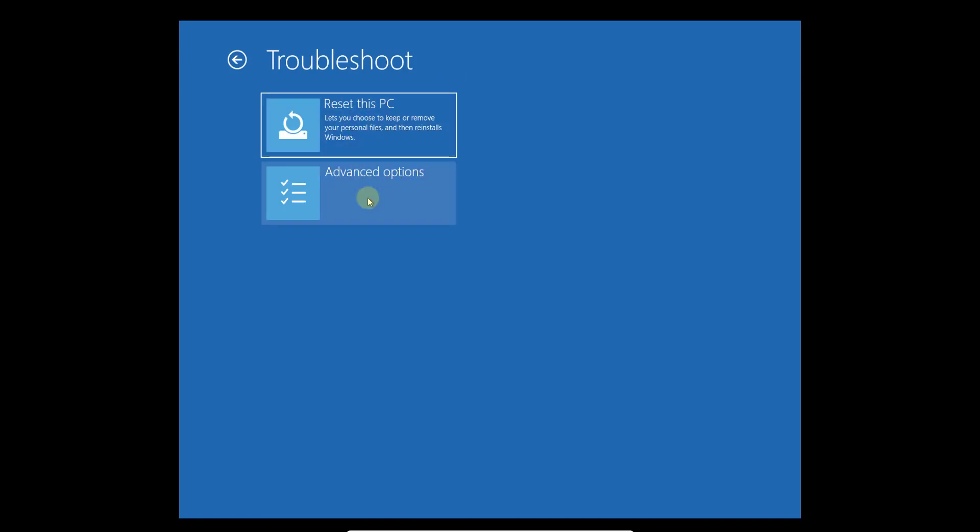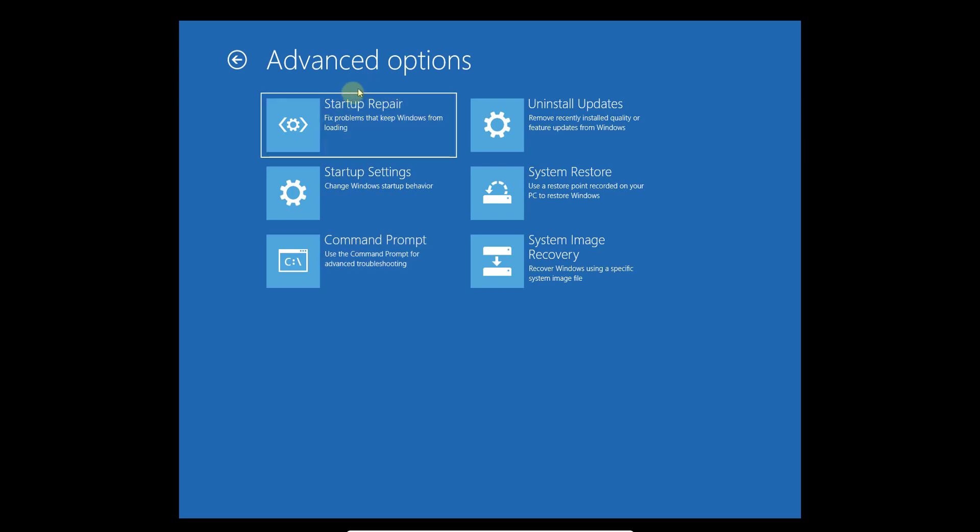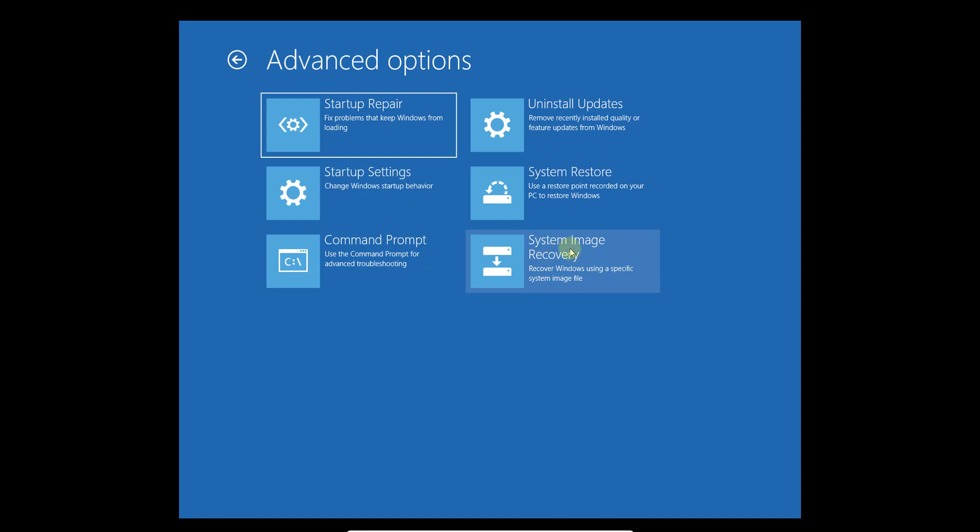You can reset the PC or click on advanced options if you want. Here you can start repair or system restore, or you can do system image recovery. You can choose any options you want.